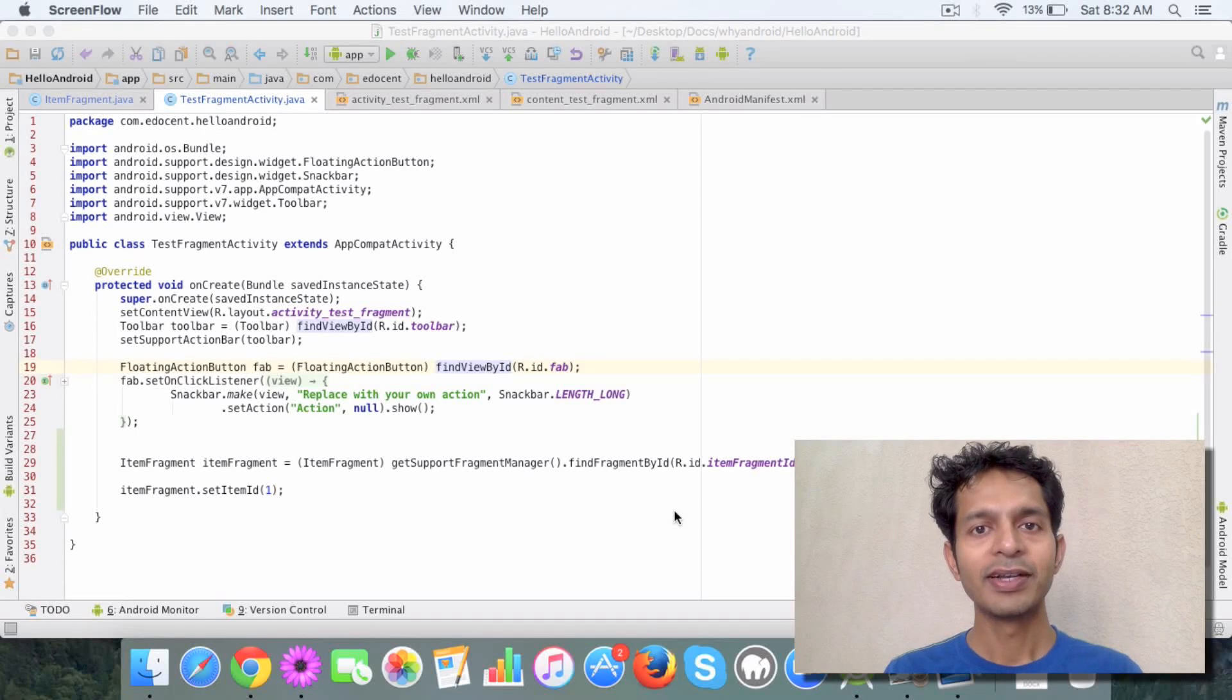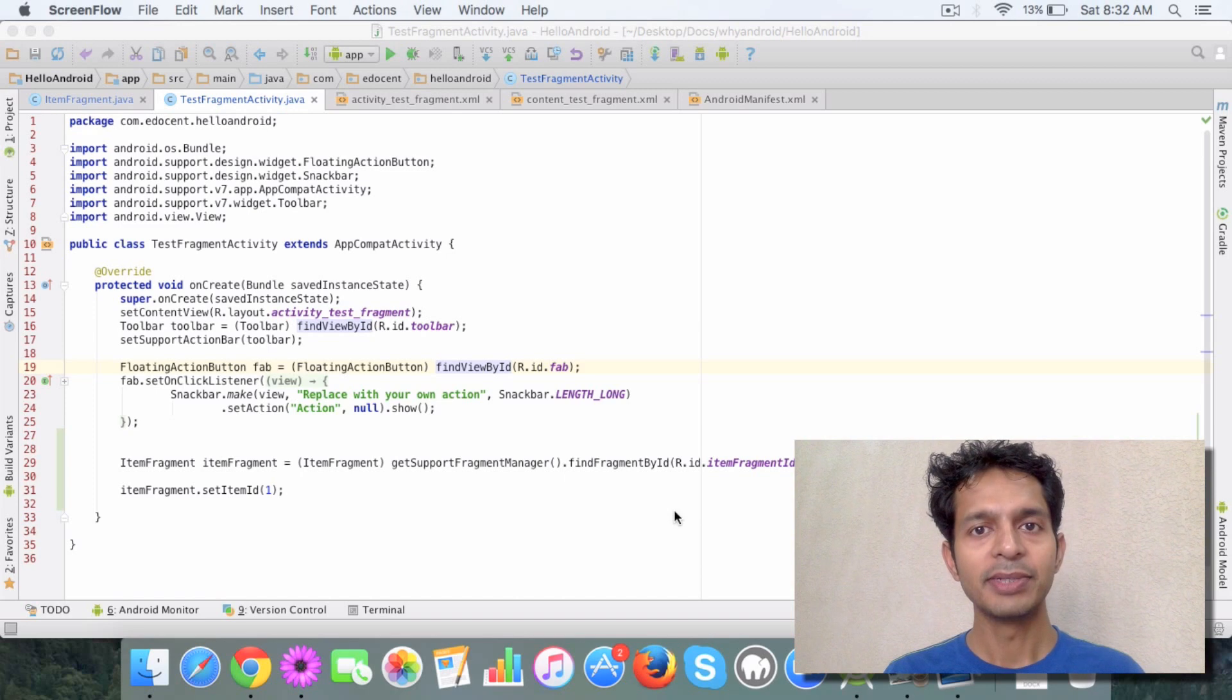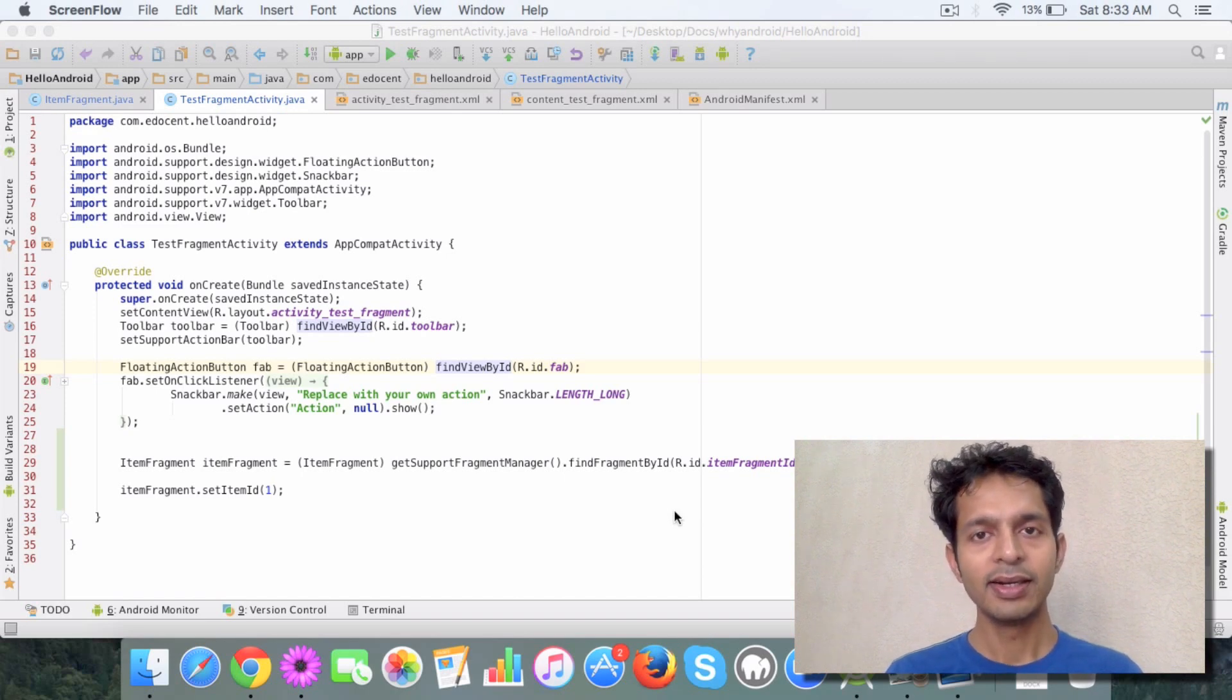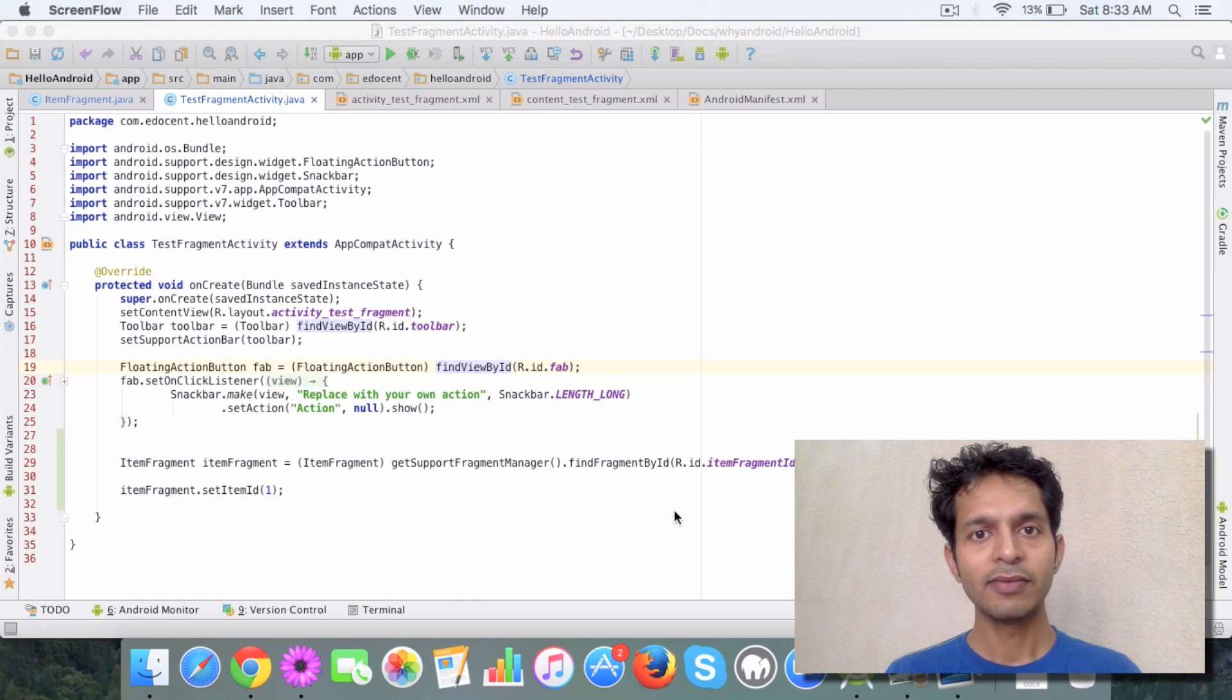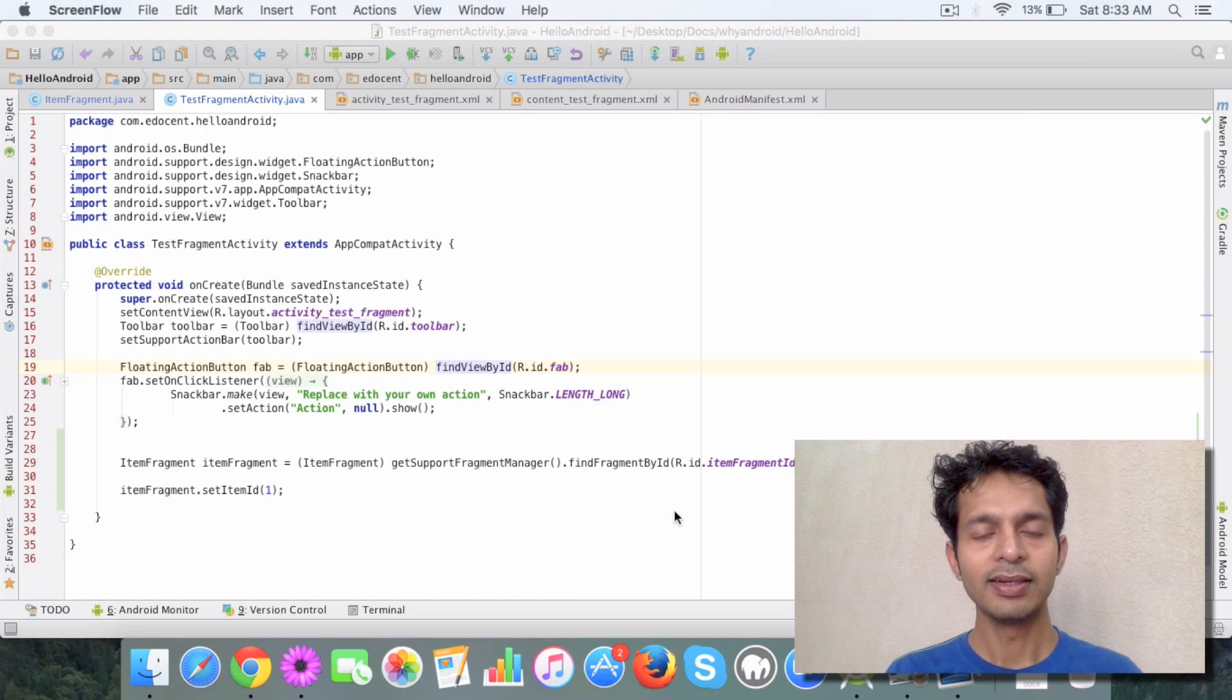Hello and welcome back. So now you are familiar with activity and fragment and you have seen how you can include a fragment in an activity. You have also seen the fragment lifecycle and how it's closely related to the activity lifecycle.